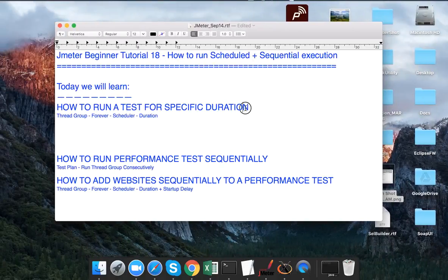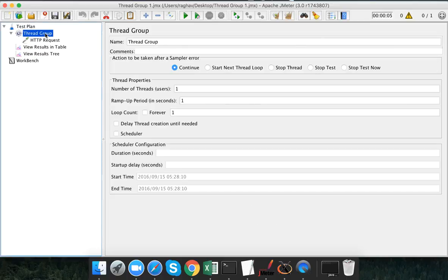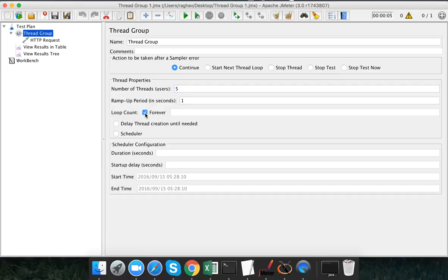Now, how to run this for a specific duration. Let me go to my thread group. Earlier we have been increasing the number of users or putting a particular count of iterations. Let me make the number of users as five and in the loop count I will select 'forever' — I will not put any iteration count here. Then I will click on the scheduler checkbox.